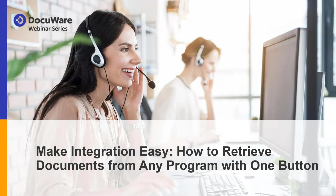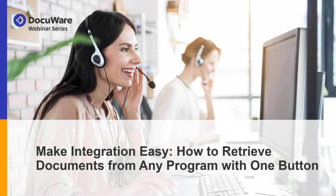Everyone, good afternoon. Welcome to our September webinar, Make Integration Easy, How to Retrieve Documents from Any Program with Just One Button. My name is Nicole Schmeida, Marketing Specialist here at DocuWare, and I'll be moderating today's session.